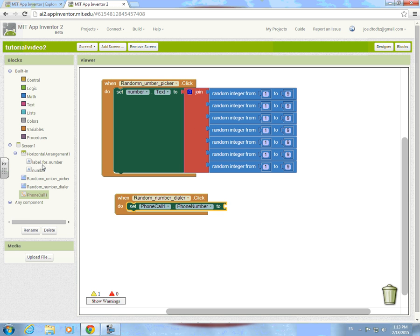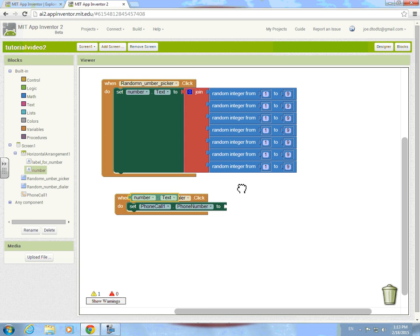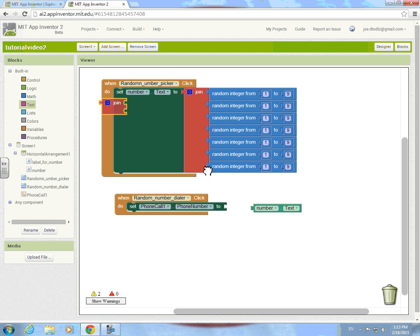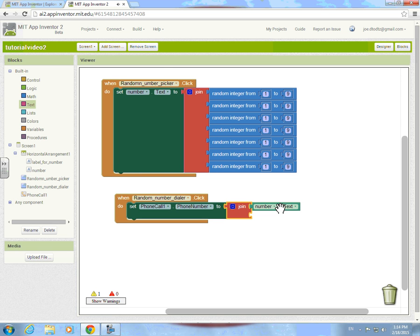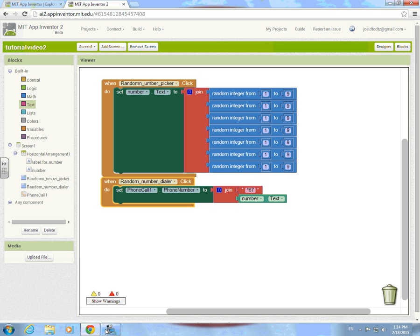We're gonna take the number text but we need to grab this first and do join. Put that down there, then add 'star six seven' — that way when you call, they won't be able to see your number.